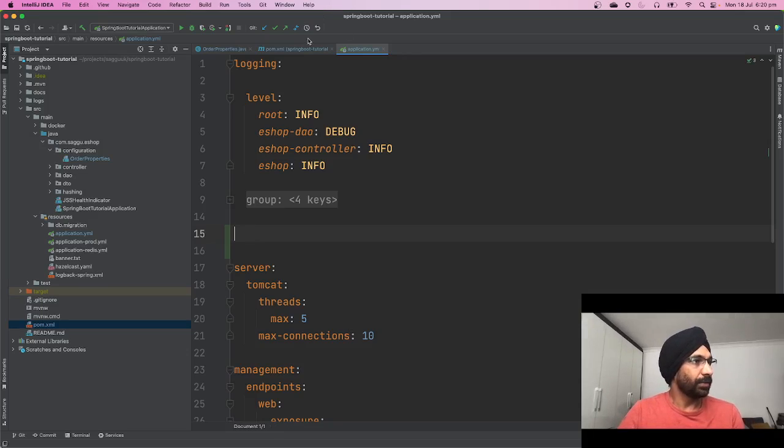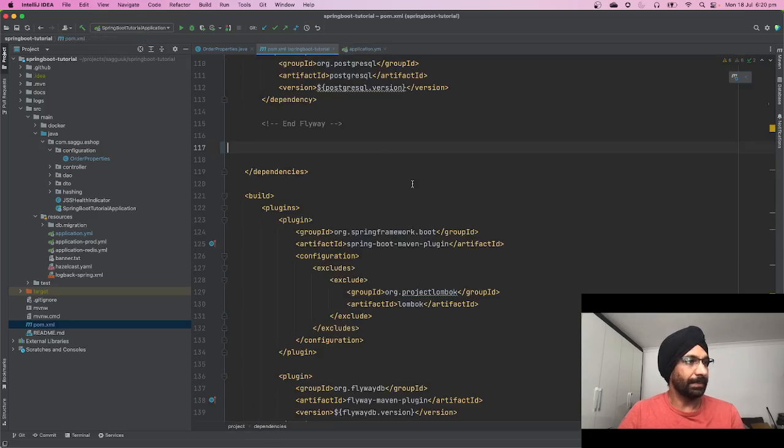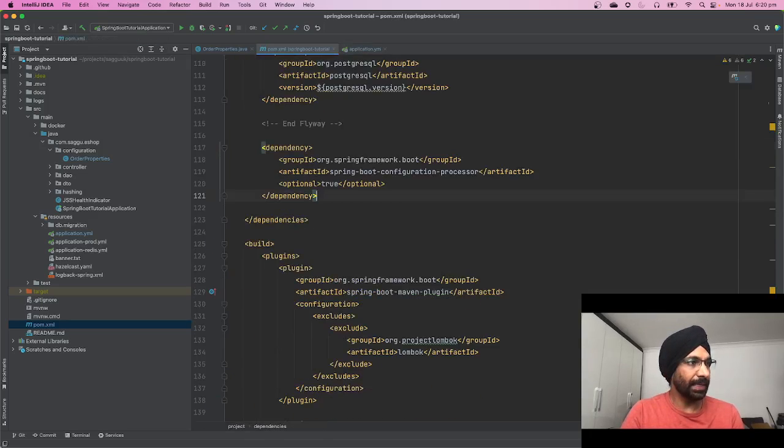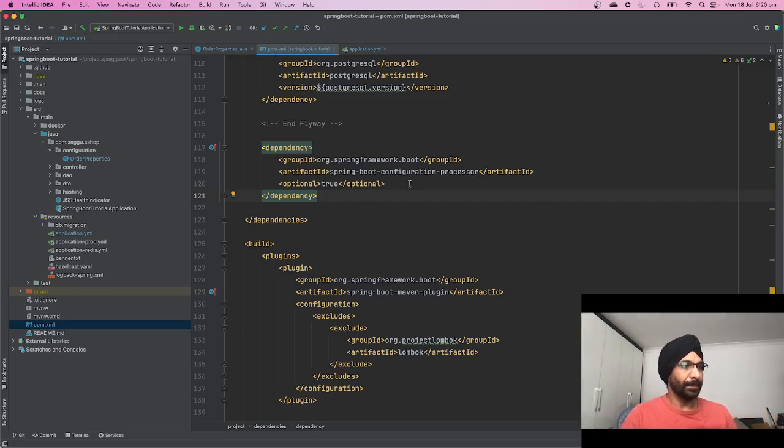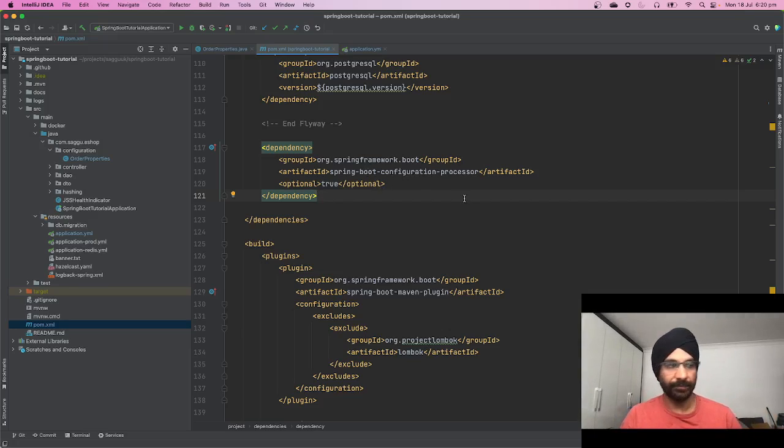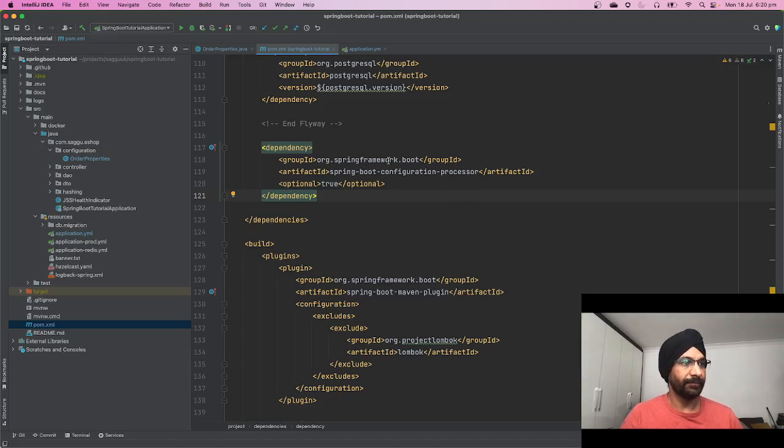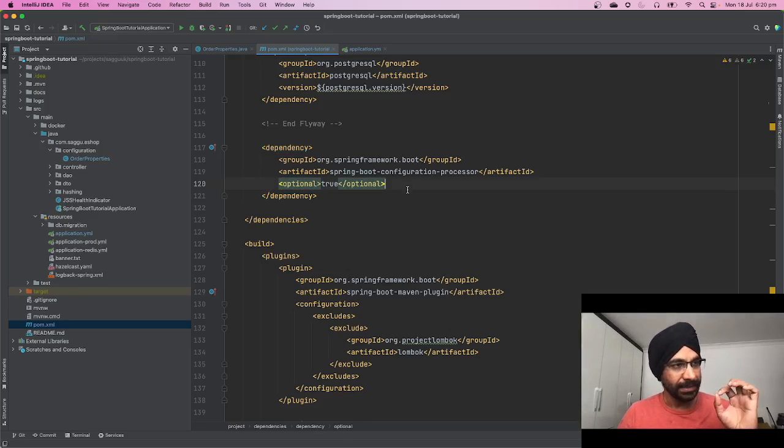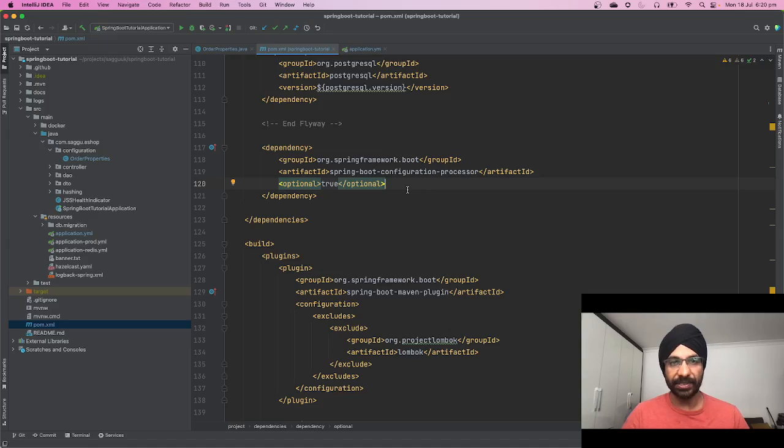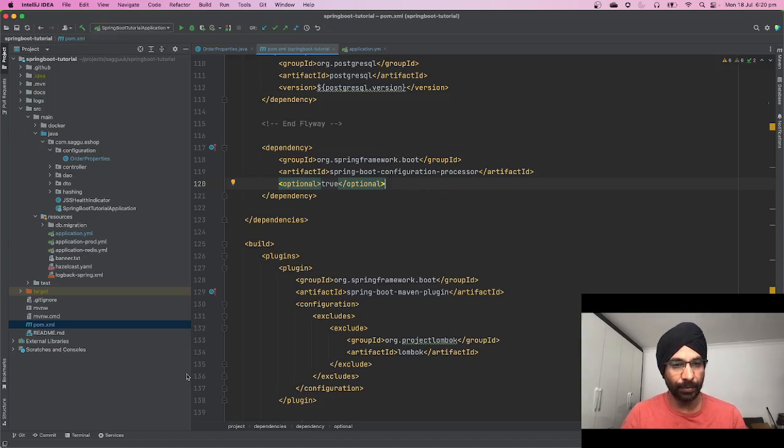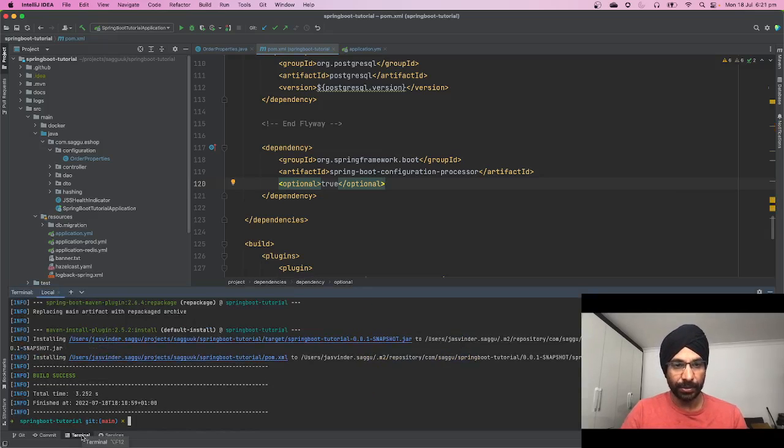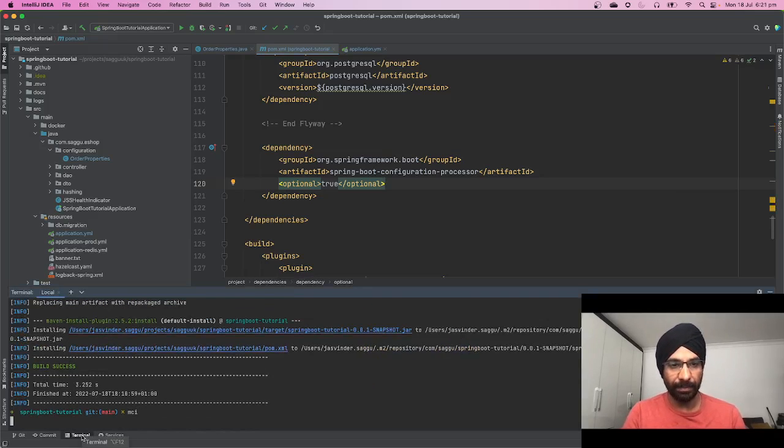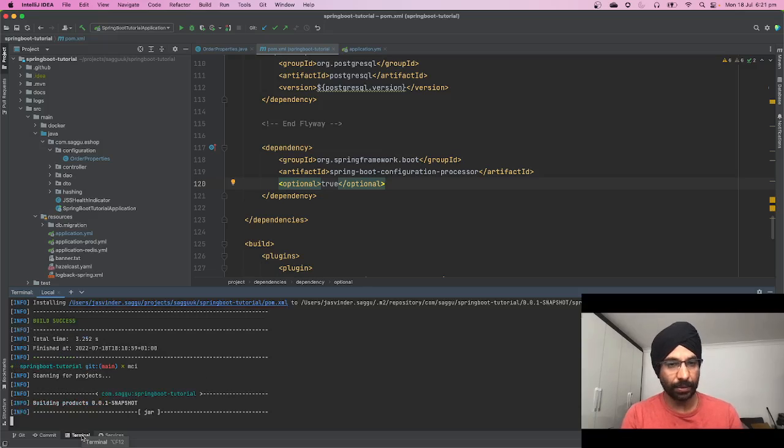So let's try that out. Let's go to our pom.xml, which is over here. Let's add this dependency, which is called spring-boot-configuration-processor, which sits inside org.springframework.boot. You can mark it as optional. Simply add this dependency and just compile your code. So let's try to compile our code: Maven clean install.